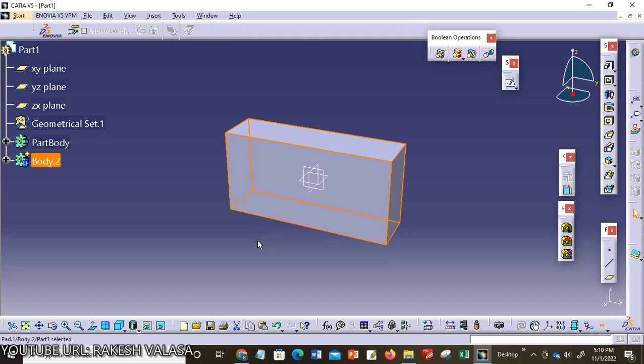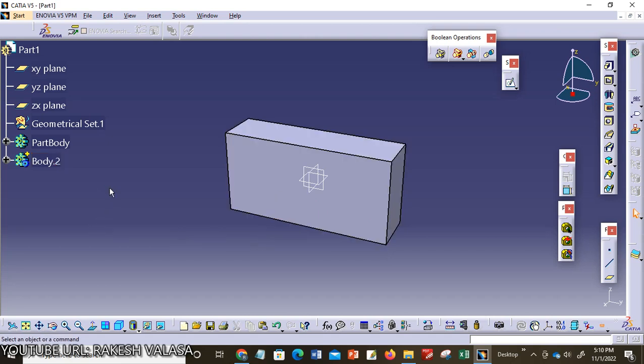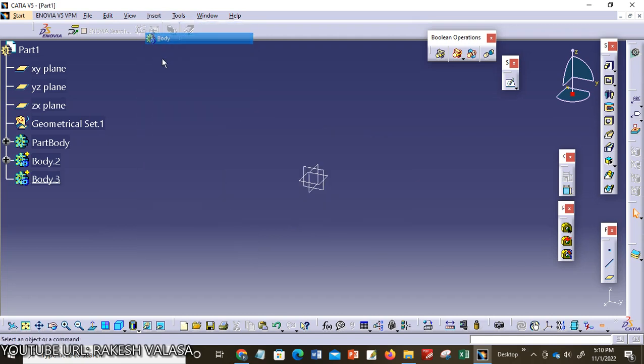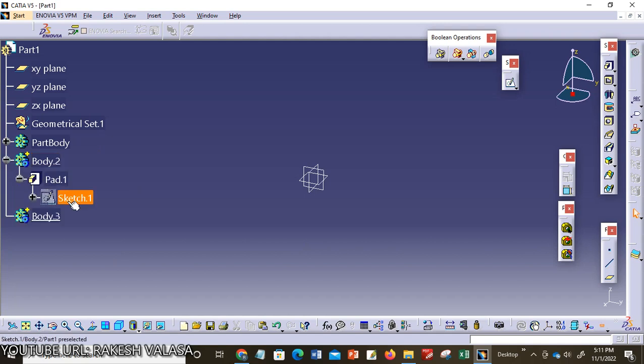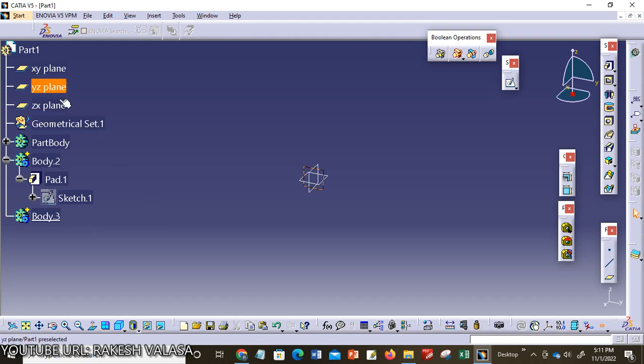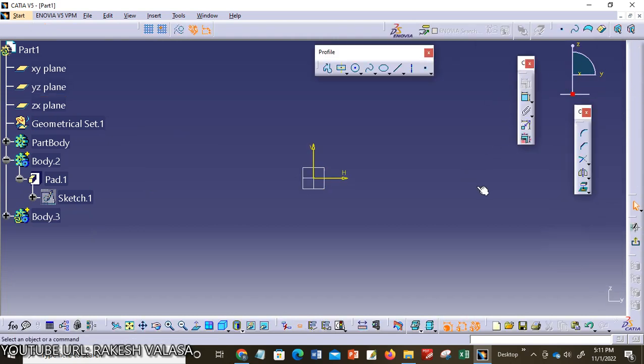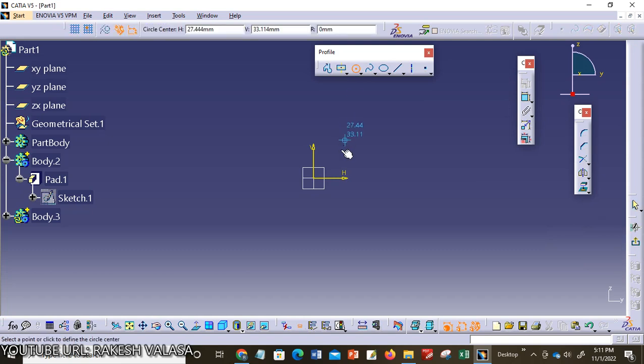Next I want to add one more body. Insert Body. Now Body 3 is added to the specification tree. In that body 3 I want to construct one more part, that is cylinder. Click on sketch tool, construct one circle.